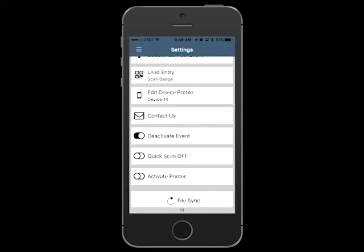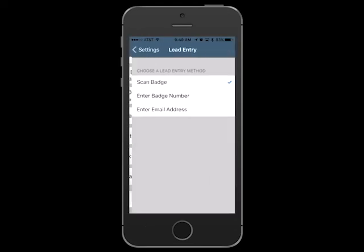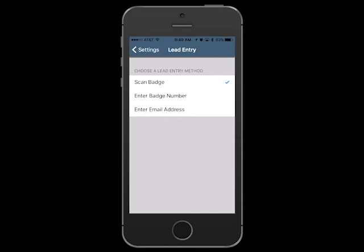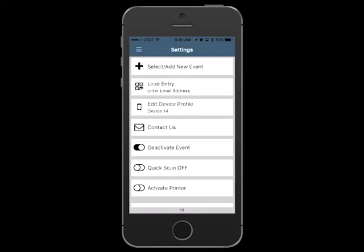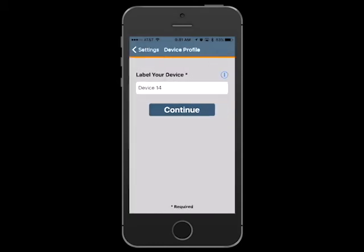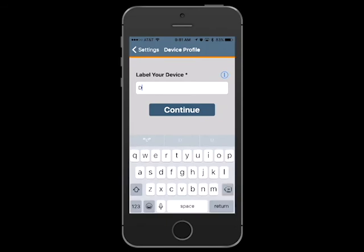You can also set the default for how you capture leads and change it from scanning to manual entry mode. Select Edit Device Profile if you would like to rename your device.